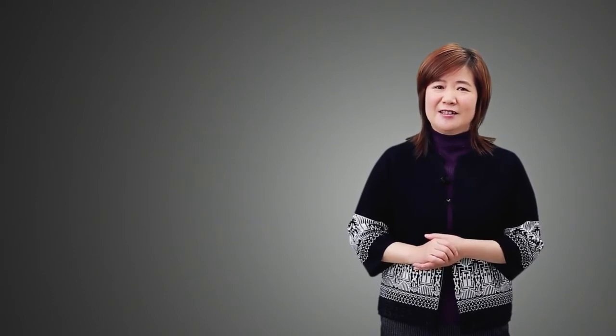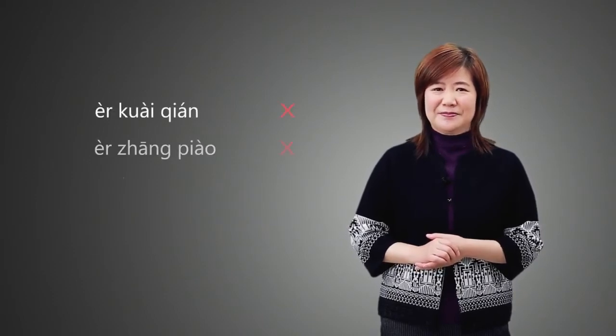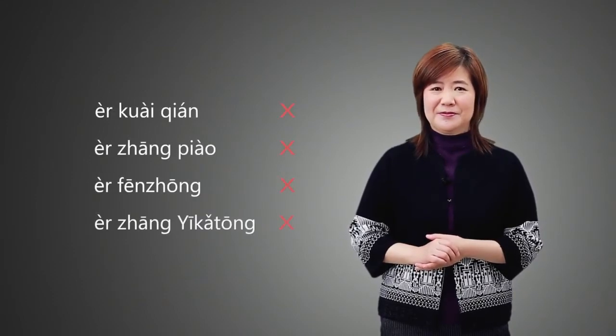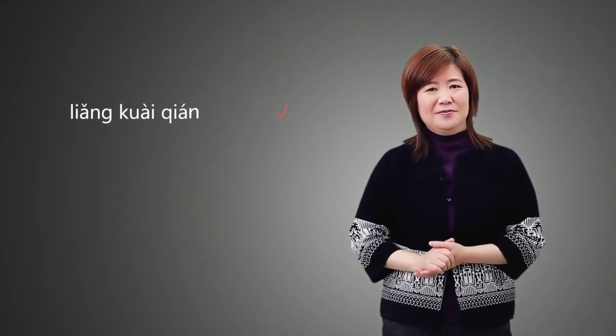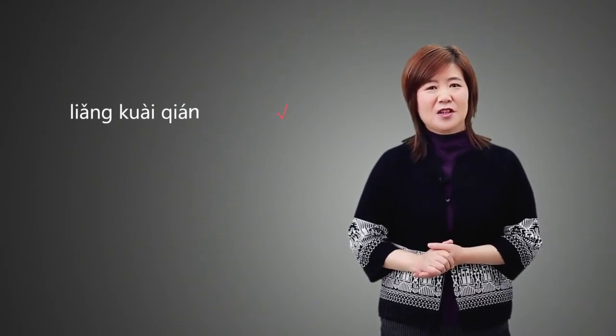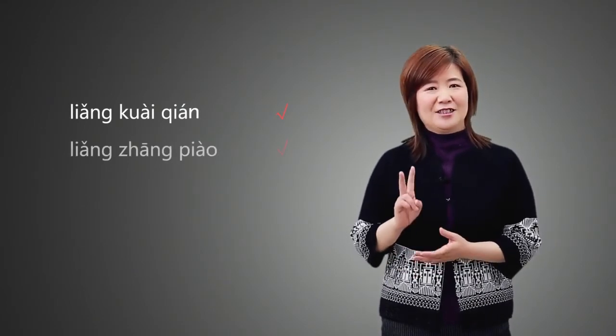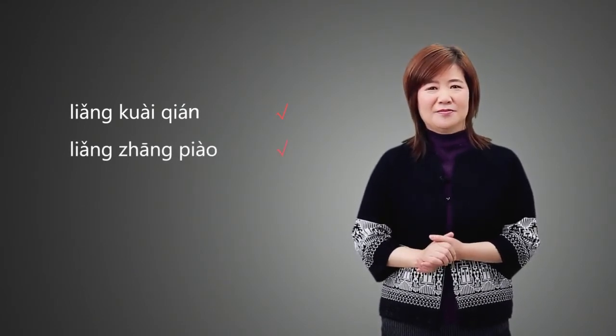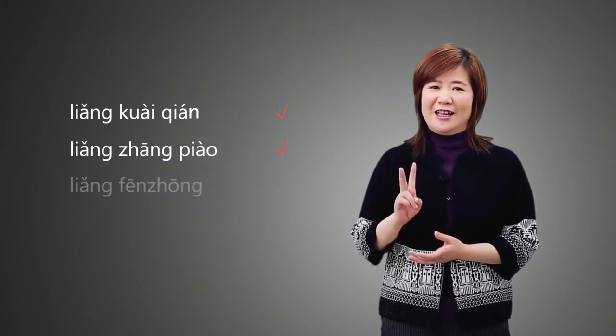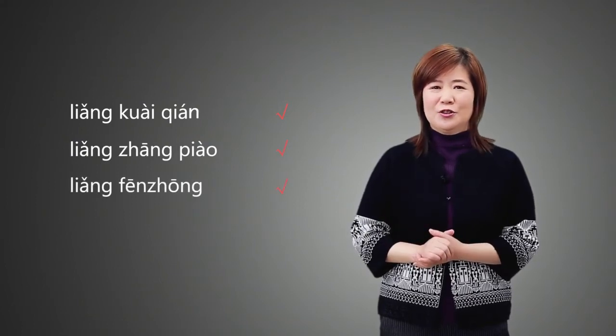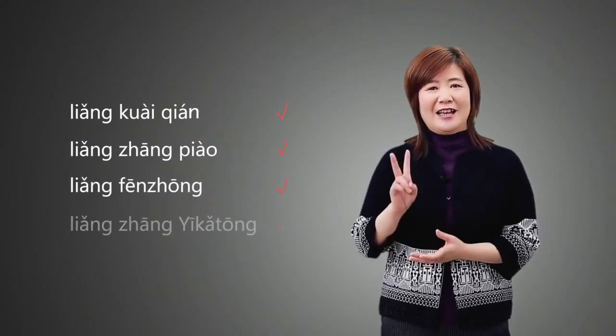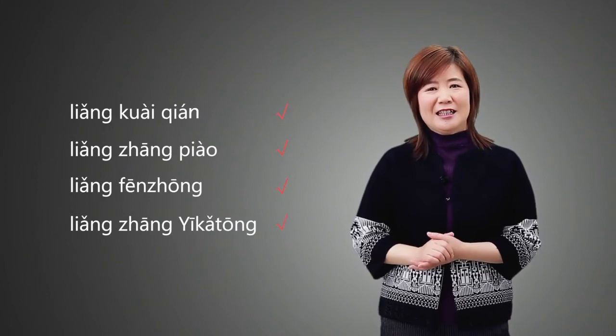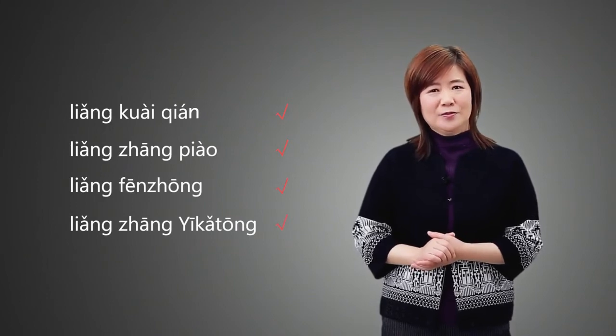For example, instead of saying this, we should say 两块钱。两张票。两分钟。两张一卡通。